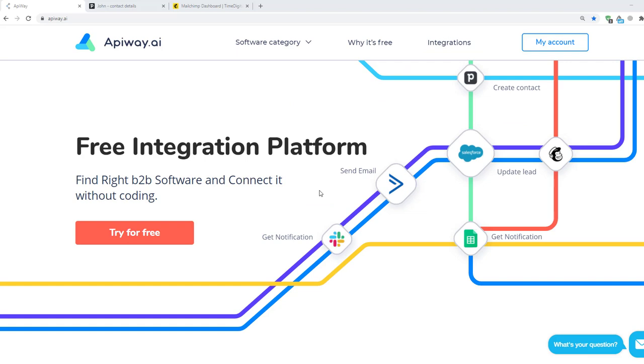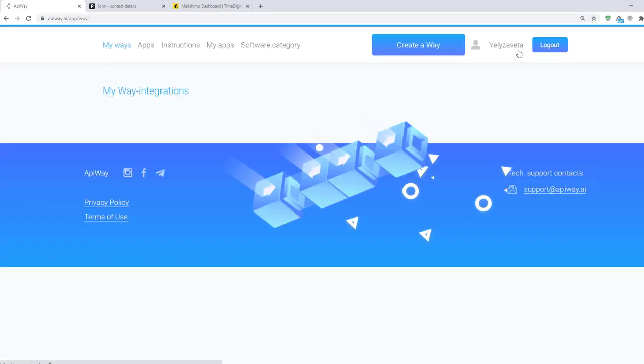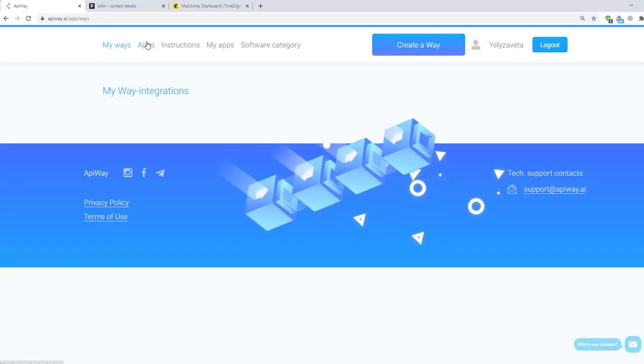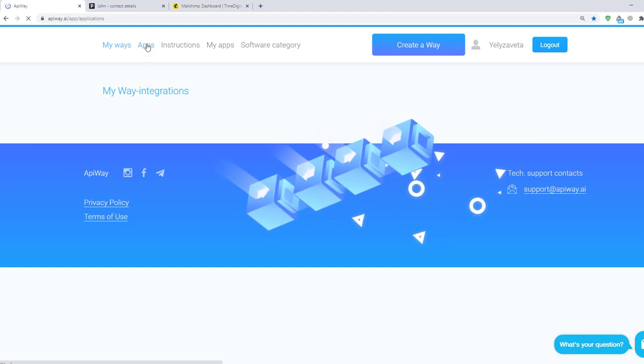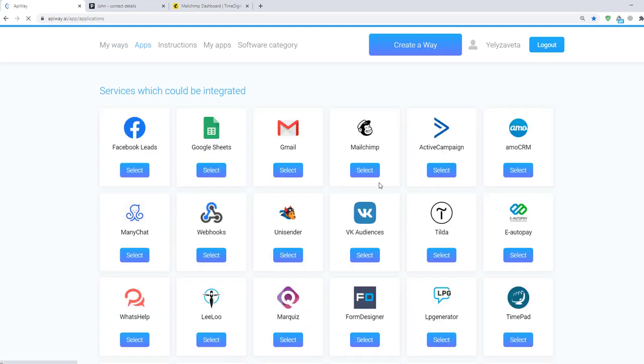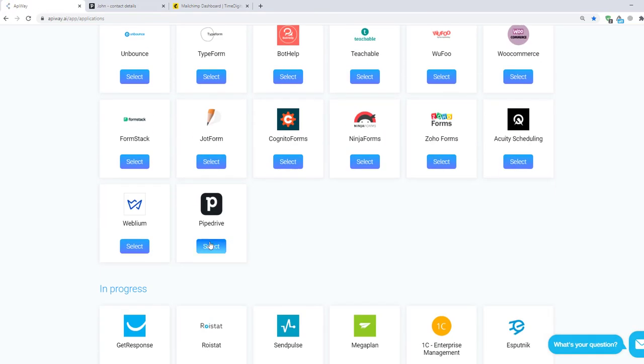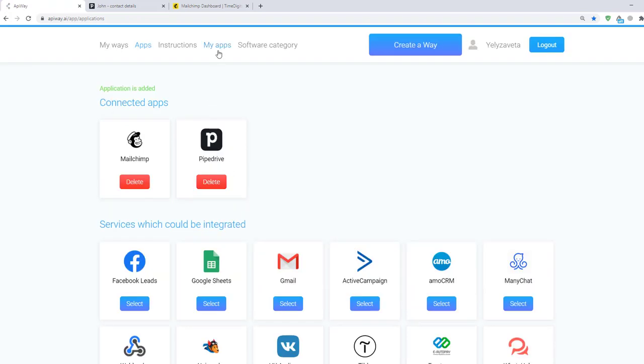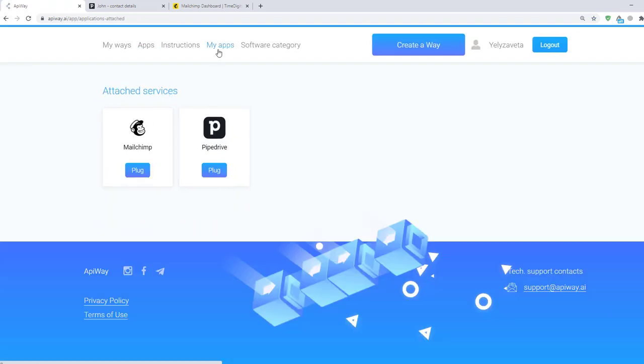Let's move on to the integration. First you need to sign up on AppiWay. After you've done this, go to the tab Apps and add PipeDrive and MailChimp. Then go to the My Apps and connect them.